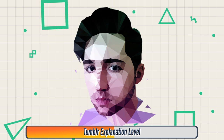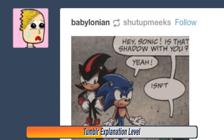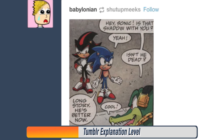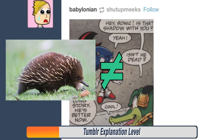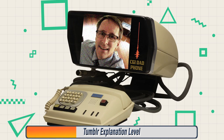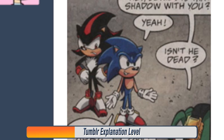And then last we've got this next one. 'Hey Sonic, is that Shadow with you?' 'Yeah.' 'Isn't he dead?' 'Long story, he's better now.' 'Cool.' How about that. So is that — that's not Knuckles. No, that's not Knuckles, that's the alligator from Knuckles' Chaotix. So he's a friend of Knuckles.